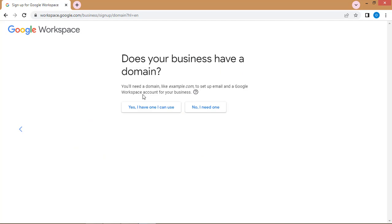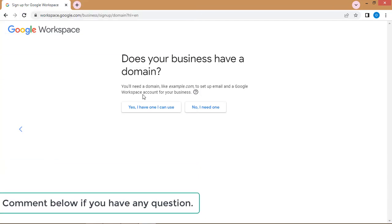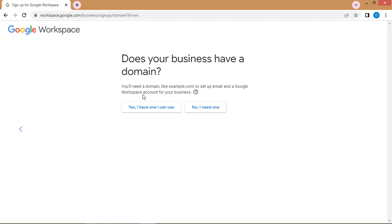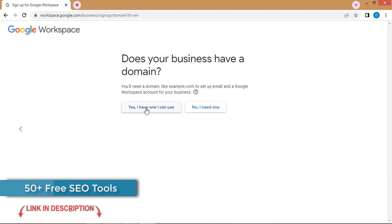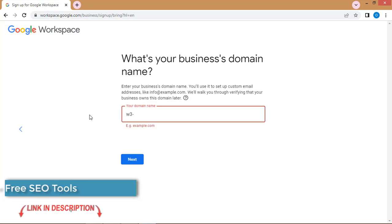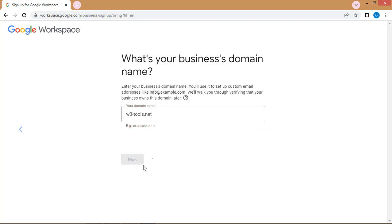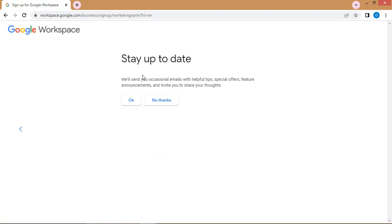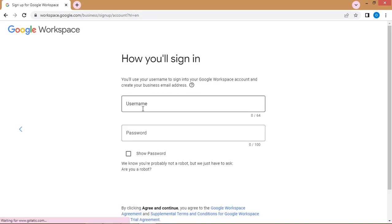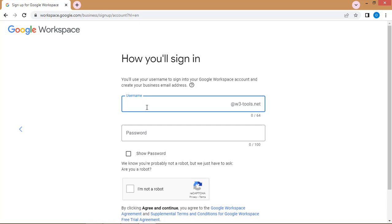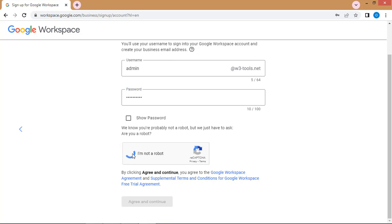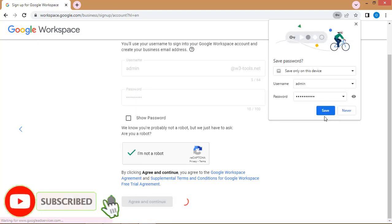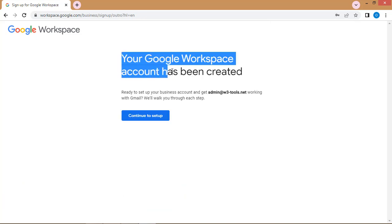The benefit of using G Suite or Google Workspace for sending bulk cold emails is that you get a domain name and a business email. I already have a domain name, so I'll write it here and click next. Now I'll add my username — admin@w3tools.net — and a strong password, then click 'I'm not a robot' and 'Agree and Continue.' Your Google Workspace account has been created.